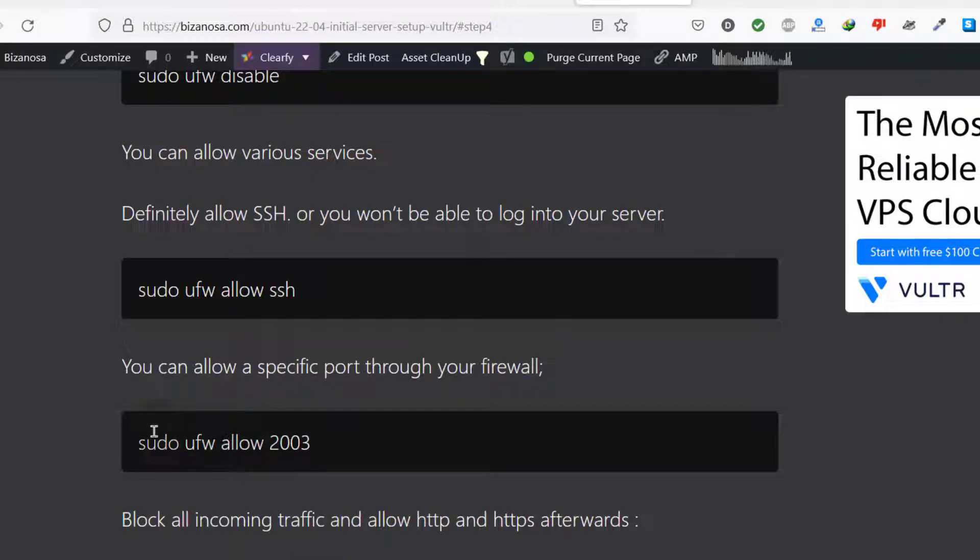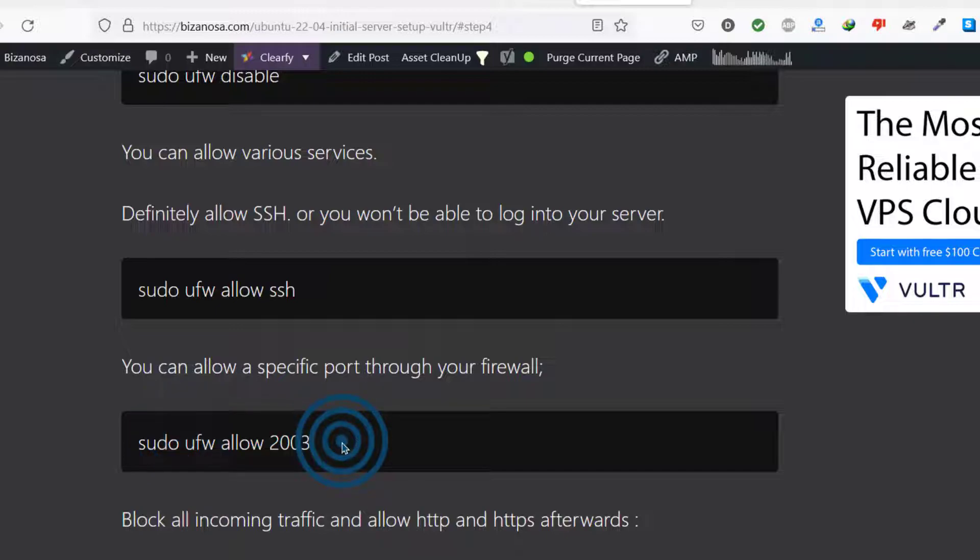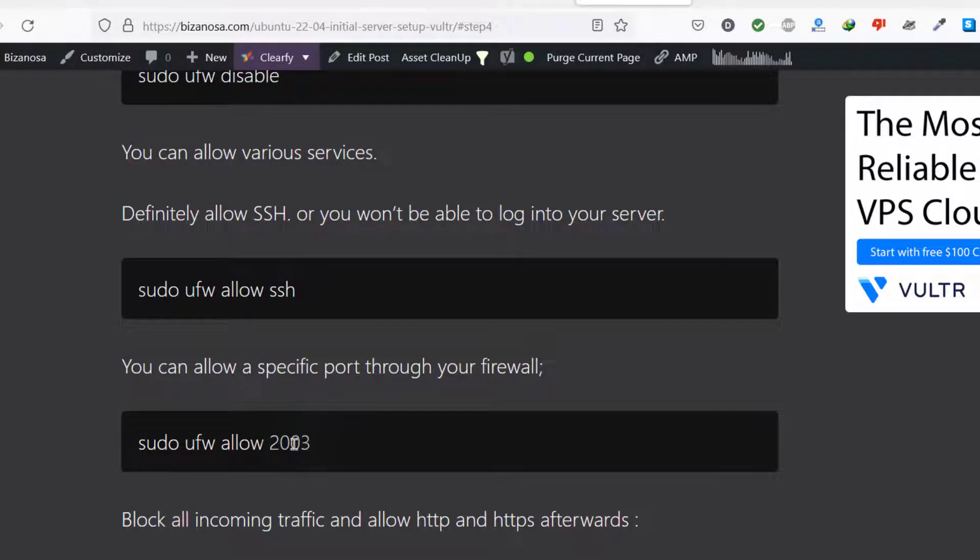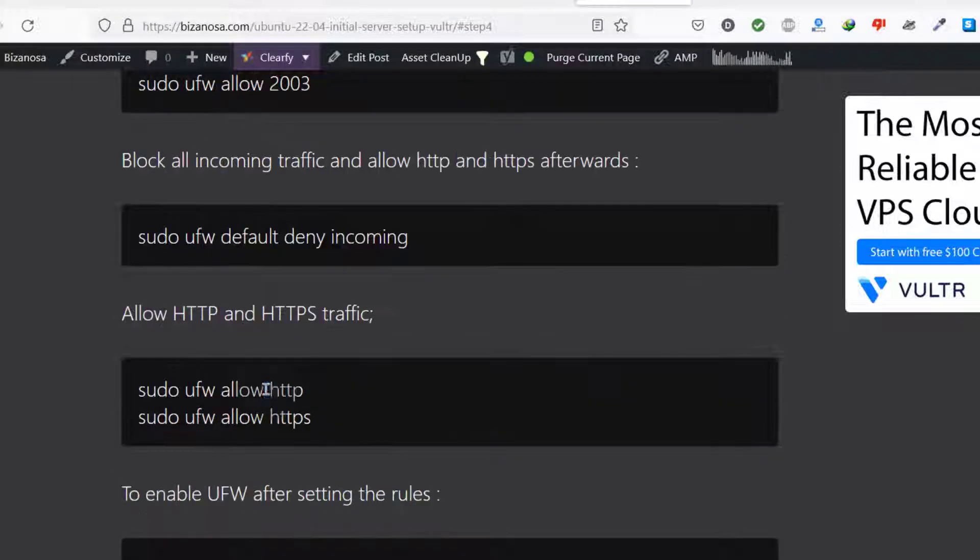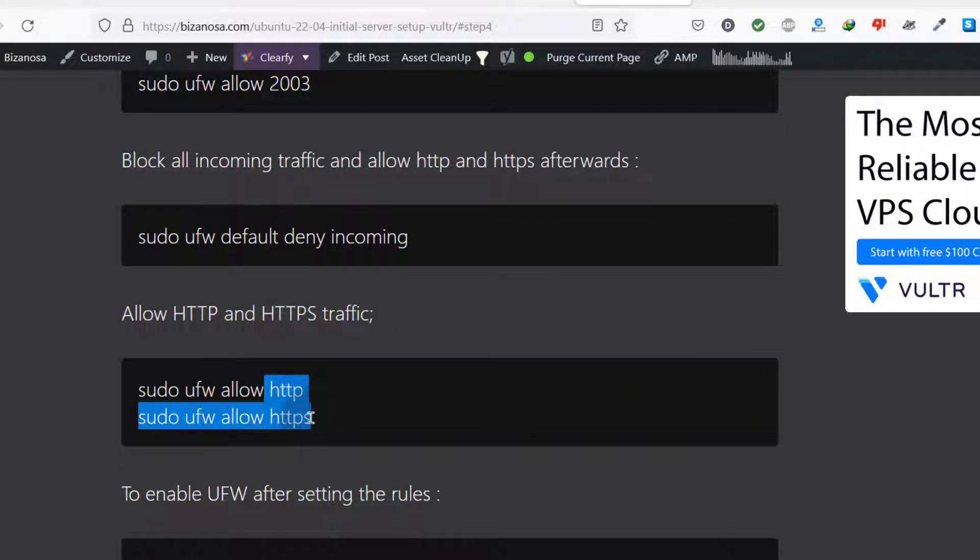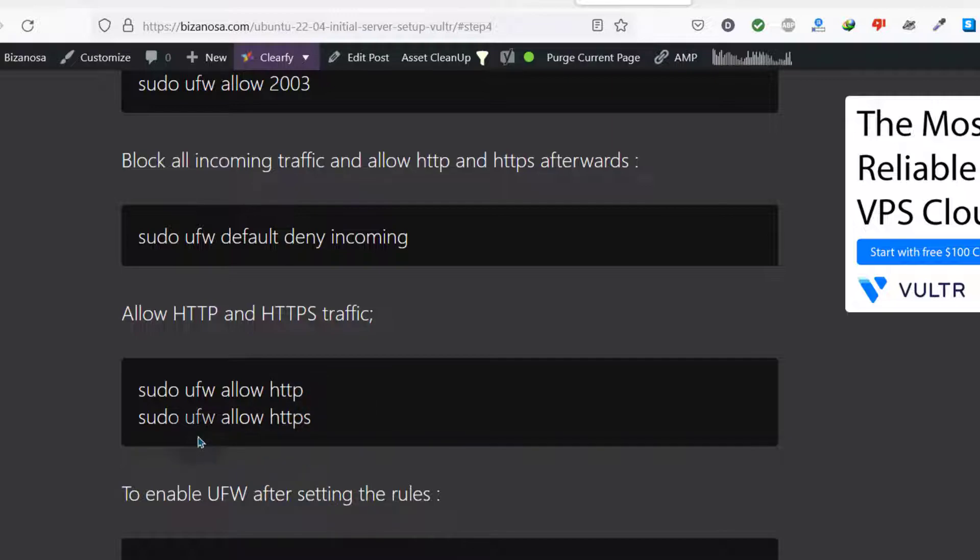But you can allow a port like that. Maybe you're running Kubernetes, there are certain ports that need to be allowed. You can allow a port, you can allow a range of ports, certain HTTP protocols. You can allow HTTP and HTTPS.